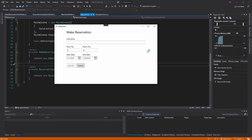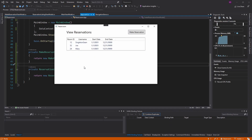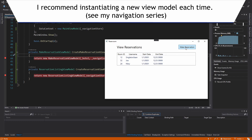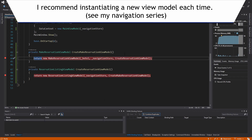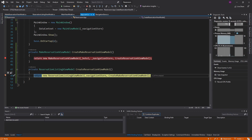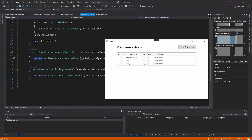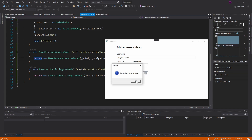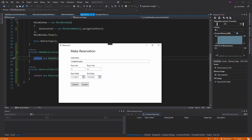Now go to the make reservation page — there we go. Cancel — back on view reservations. Navigation still works. One thing to note is that we are instantiating a new view model each time, so clicking make reservation gives us a new view model, and going back to the reservation listing view also gives a new view model.